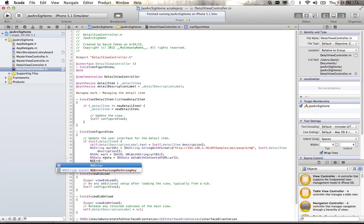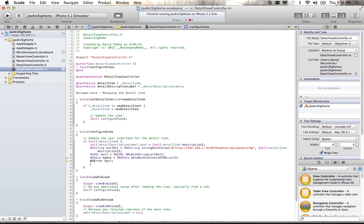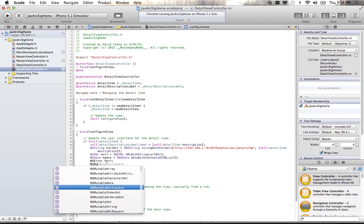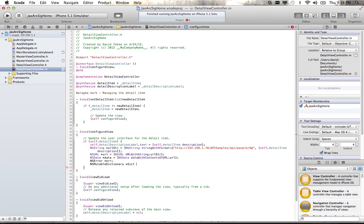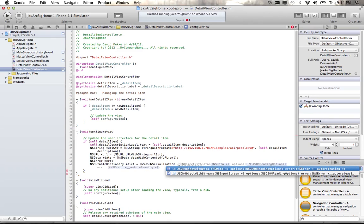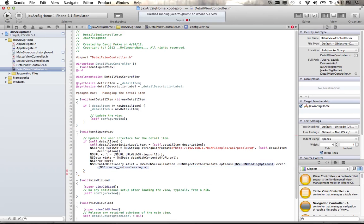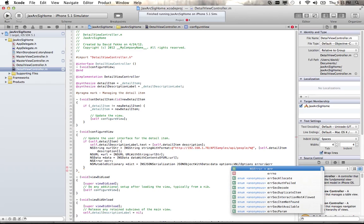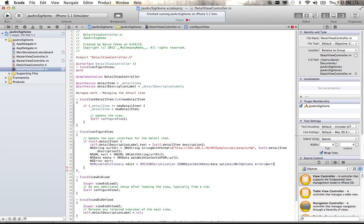I'm going to create an NSError object, which I'll need for the next method. I'll use the JSON serializer from the previous webcast and pass the values into an NSMutableDictionary. Using NSJSONSerialization JSONObjectWithData, passing in the data created above, with kNilOptions, and passing a pointer to that error object in case something goes wrong.